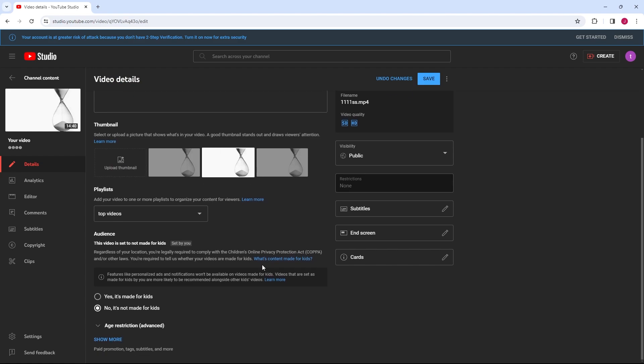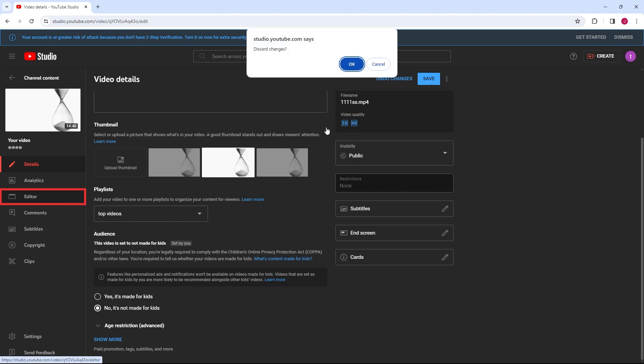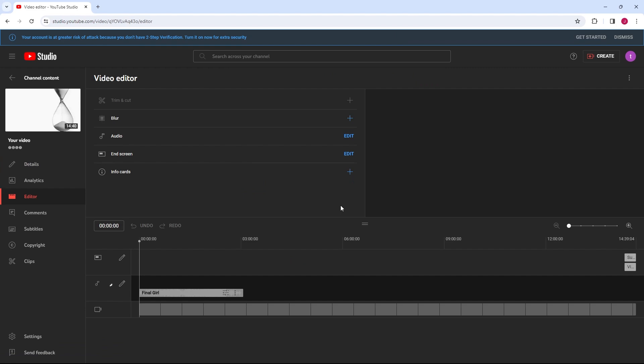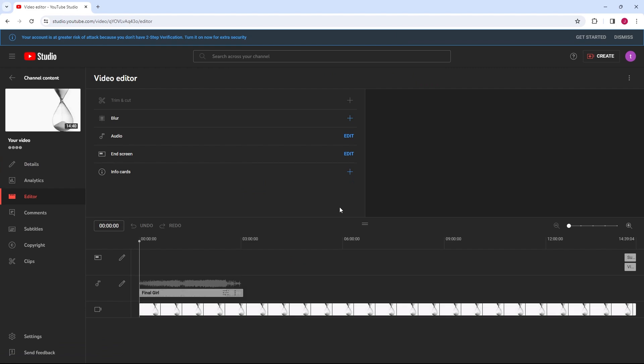For more detailed edits, such as blurring parts of the video, click on the Editor tab on the left menu within the video details. Within the YouTube Studio editor, you have several editing options.